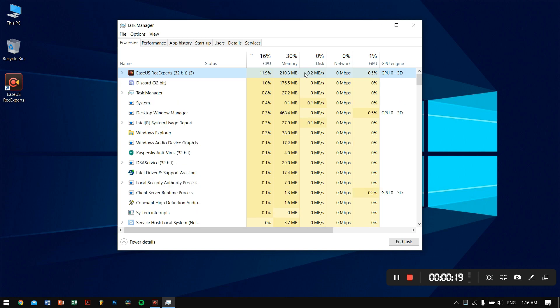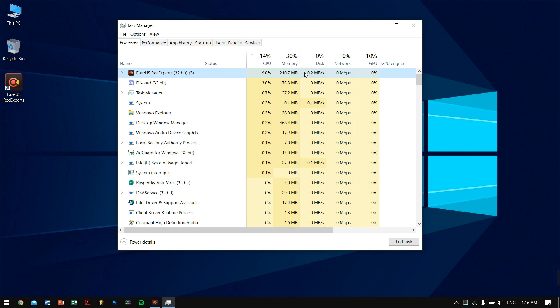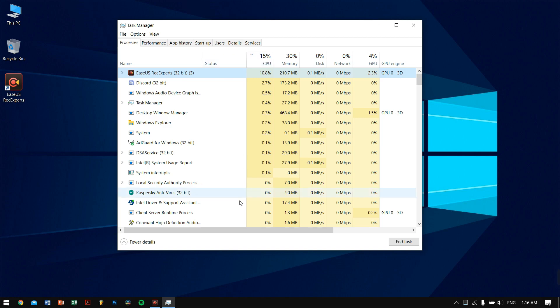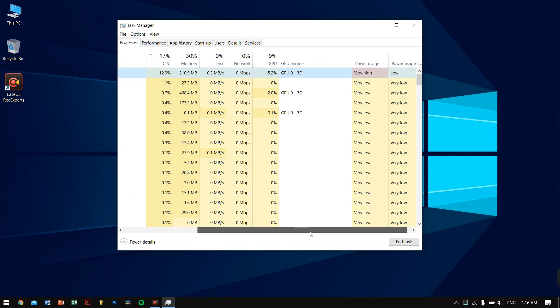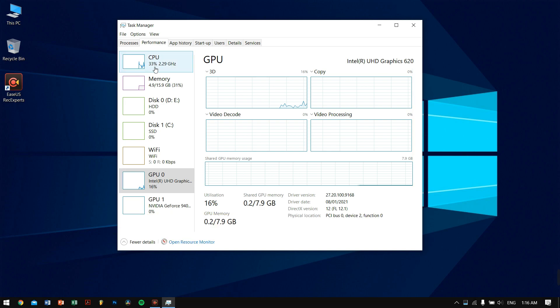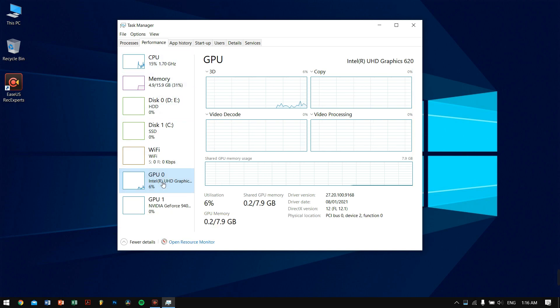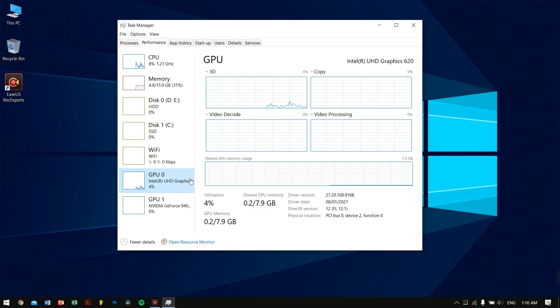It just uses the internal graphics chipset on my motherboard, which is pretty nice. It's not using the dedicated GPU. So if you have a computer which doesn't have a dedicated graphics card, you can just go ahead and use this recording software for recording your screen or gameplay footage.